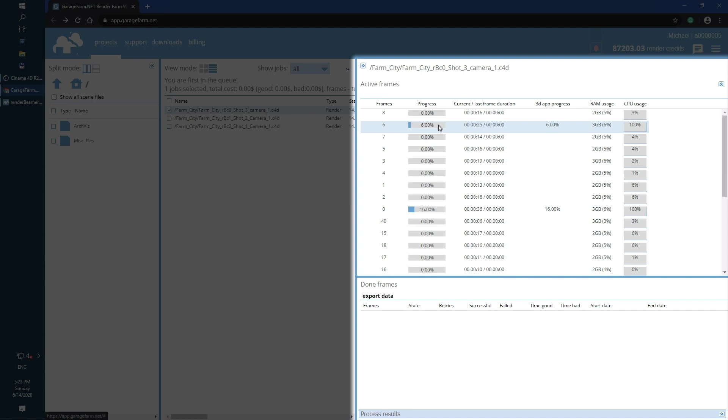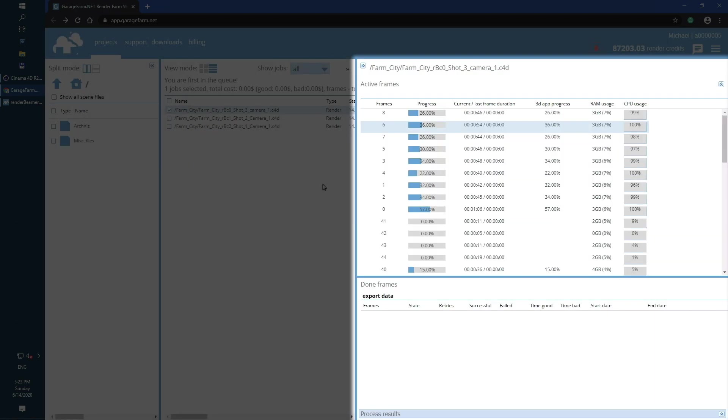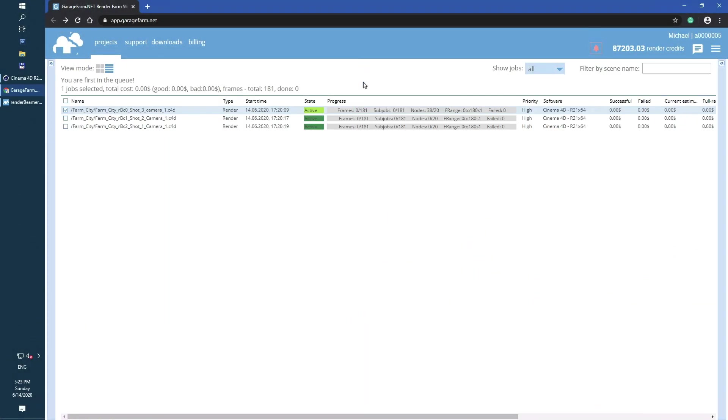Also, if you select any of the currently rendering frames, you can check the real-time render log. Now let's roll back to the full jobs view by hiding the browse and progress panels and wait for some nodes to finish the frames.